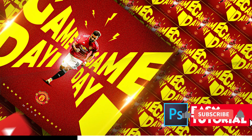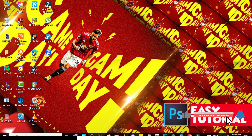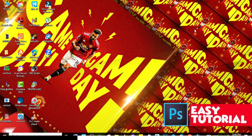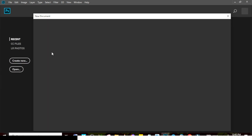Welcome back to today's video. I'm going to show you how to create this epic sports graphic. Let's step into Photoshop and I'll show you how we do it. I'm going to click on Ctrl+N.